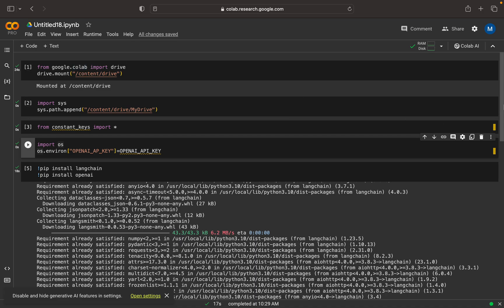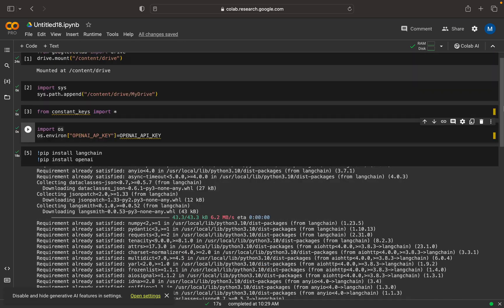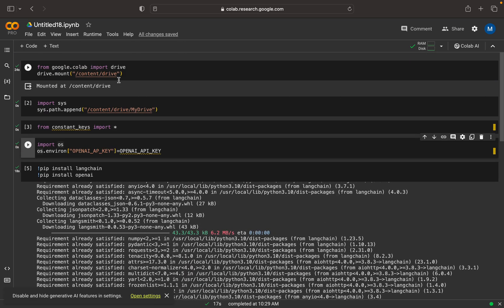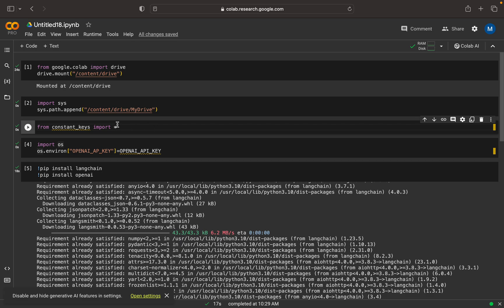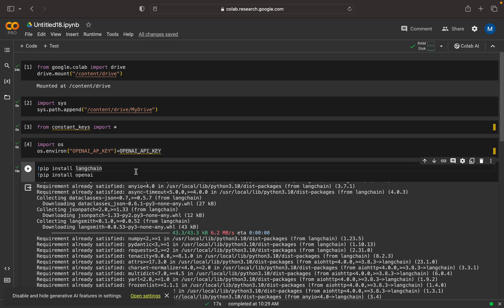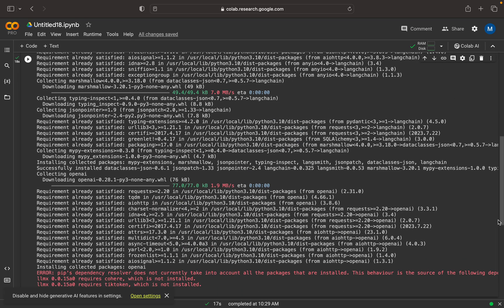For the sake of this exercise, I have already mounted the Colab drive and imported all my constants. The OpenAI key constants are set, I have set the environment variable, and I have installed LangChain and OpenAI. So these are the basic setup steps that I have done.